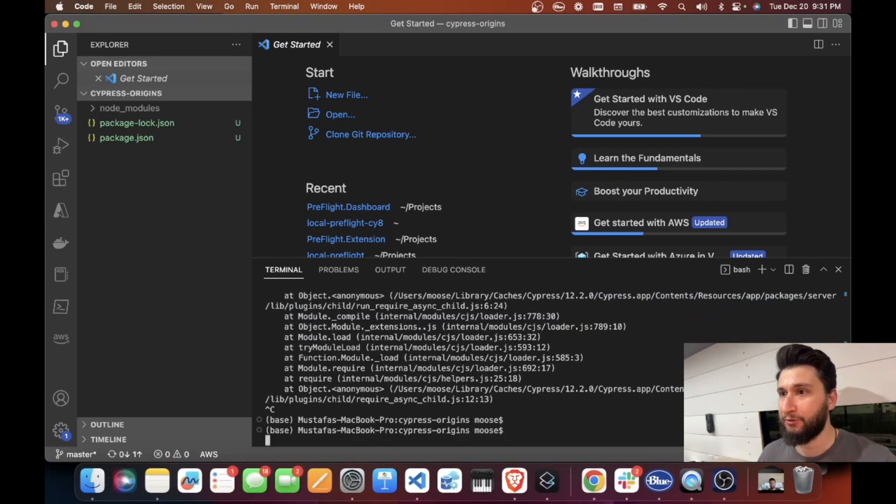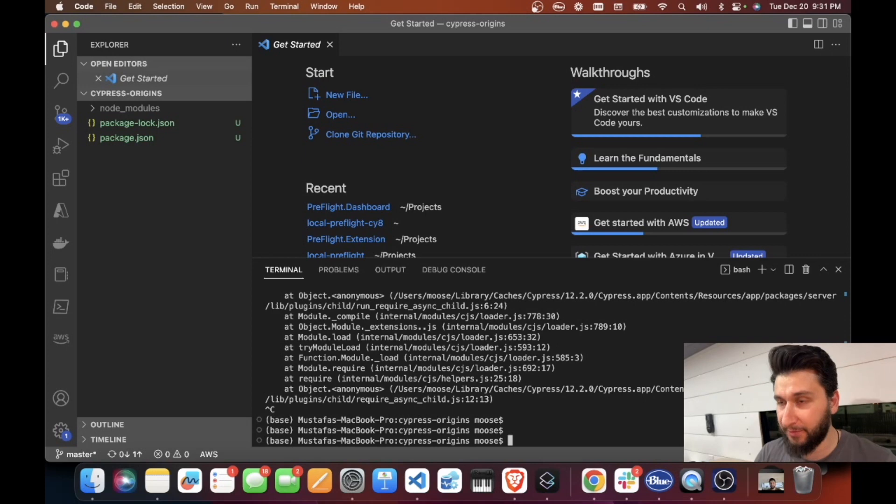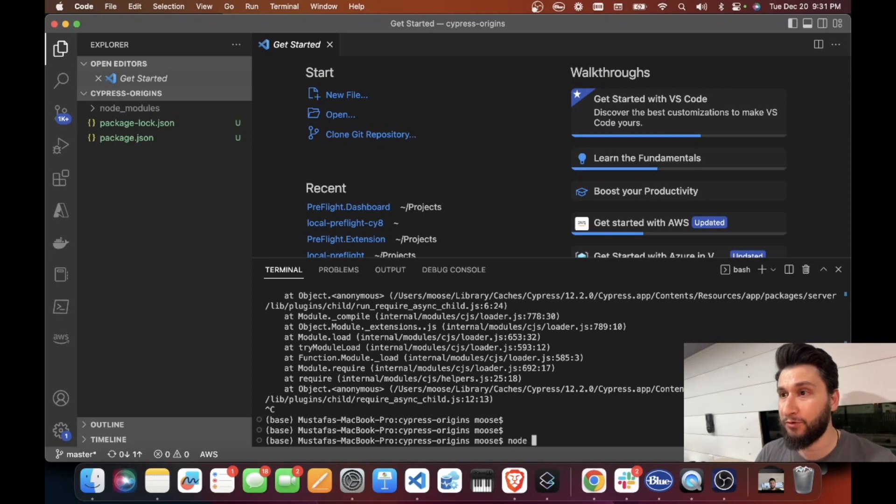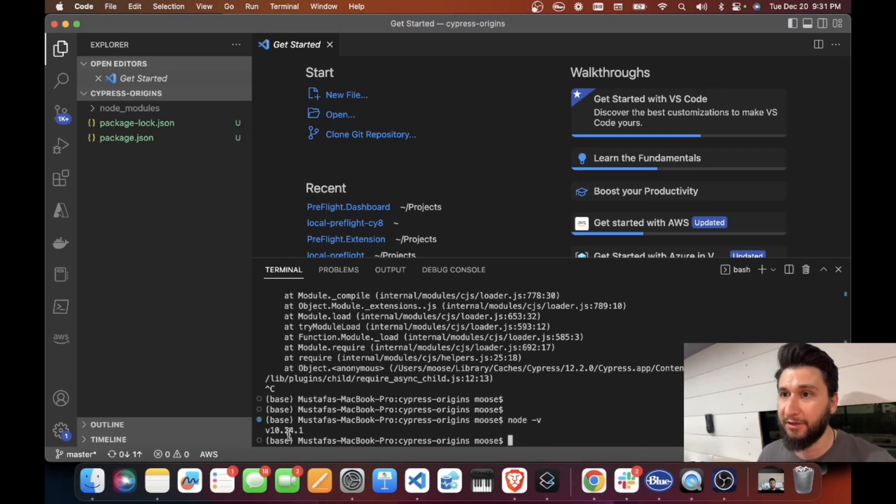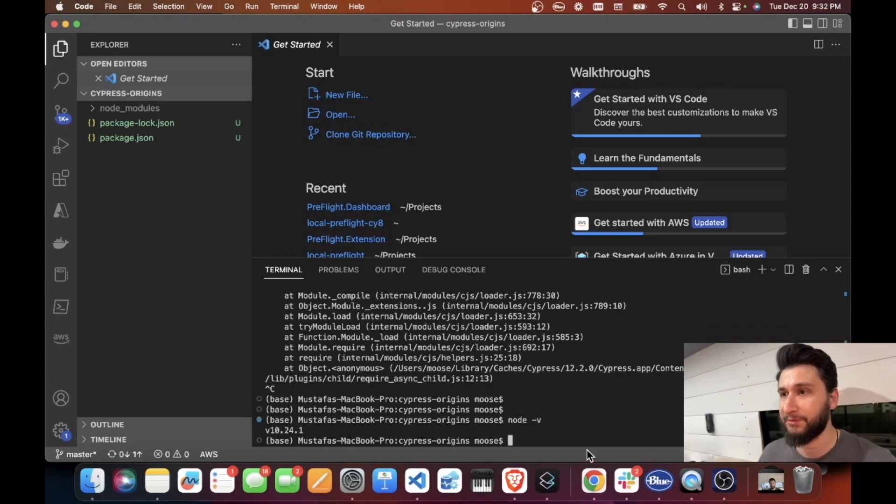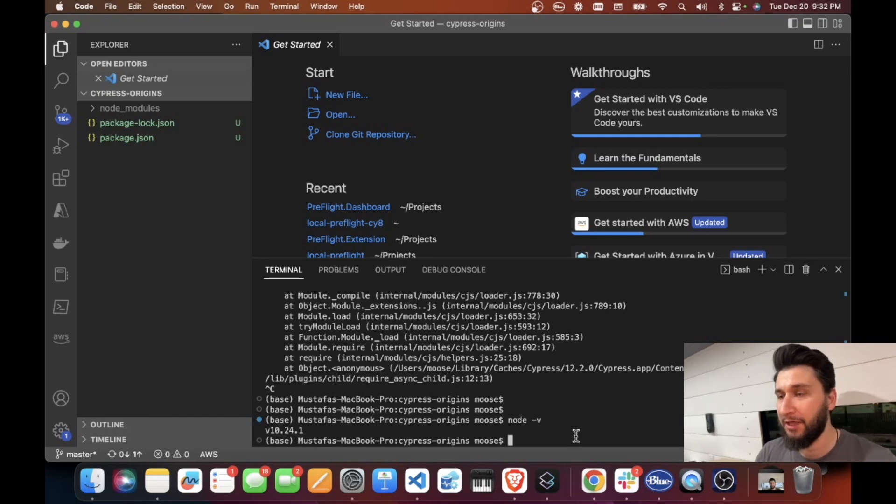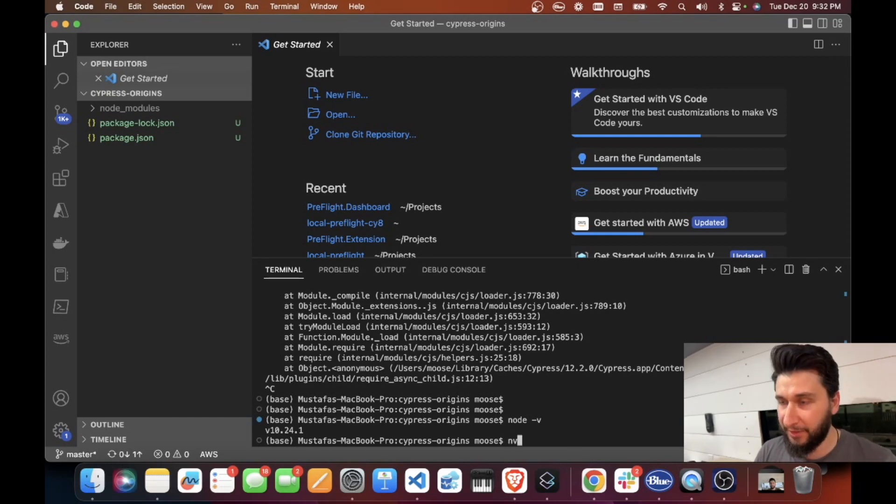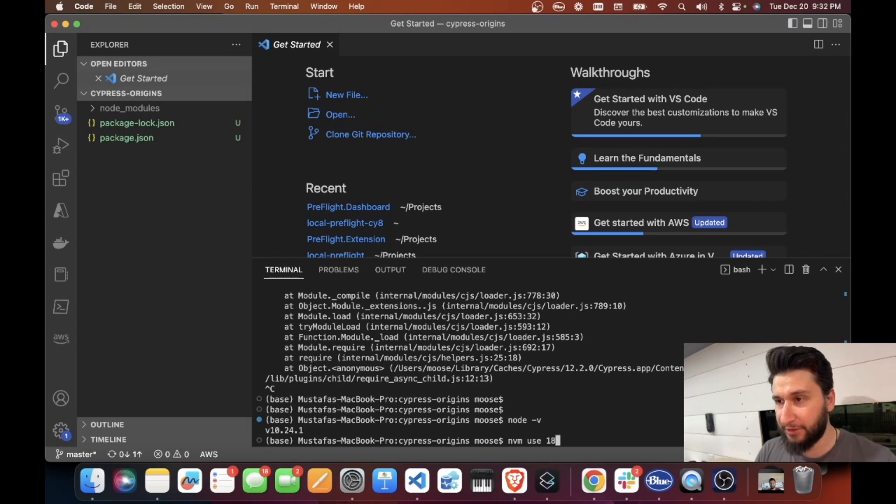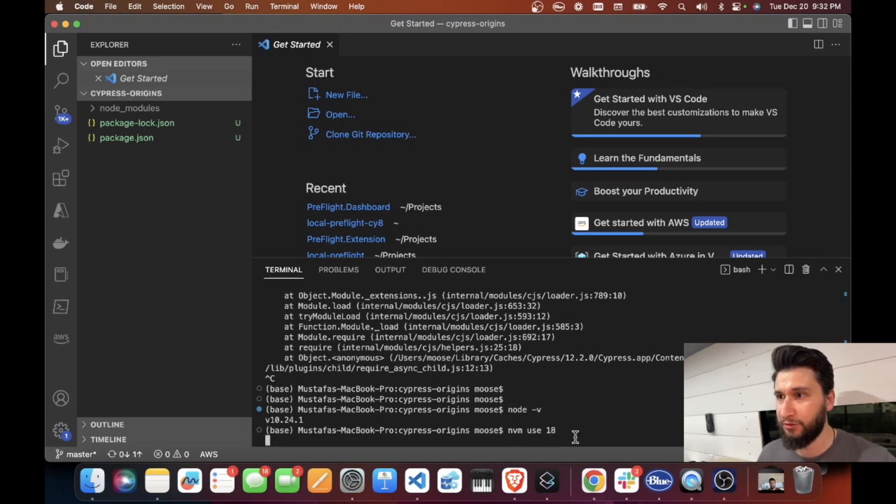The reason is you might be on the wrong Node version. So let's check that - we're on Node version 10. This is always a tricky thing to do but nvm is coming in clutch here. So just use nvm Node version 18.